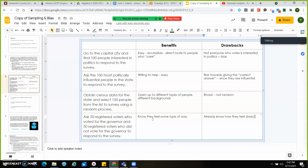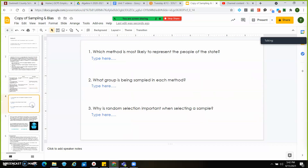There's going to be a little bit of bias in that because they already voted, and they probably already know who won the election. You might have thought of some other benefits or drawbacks — that's fine, those are just the ones I could think of quickly. Which method is most likely to represent the people of the state? What group is being sampled in each method? And why is random selection important when selecting a sample?